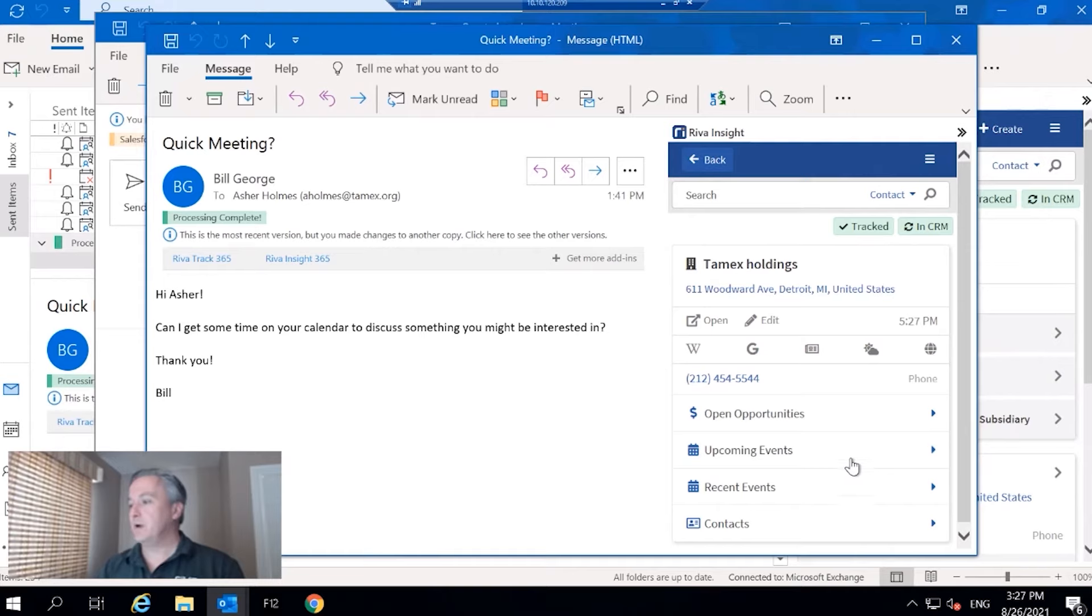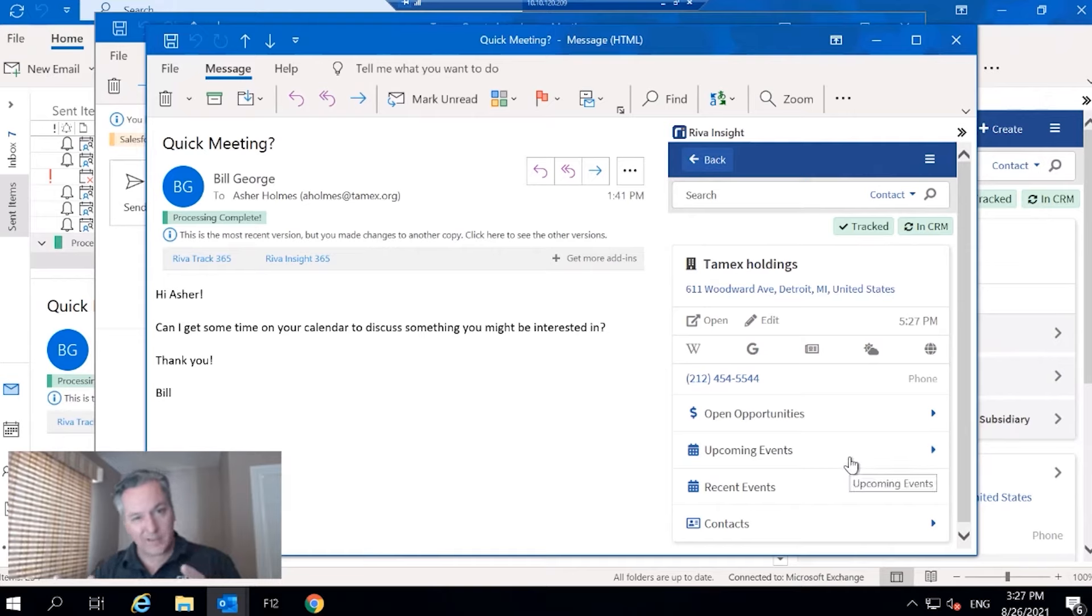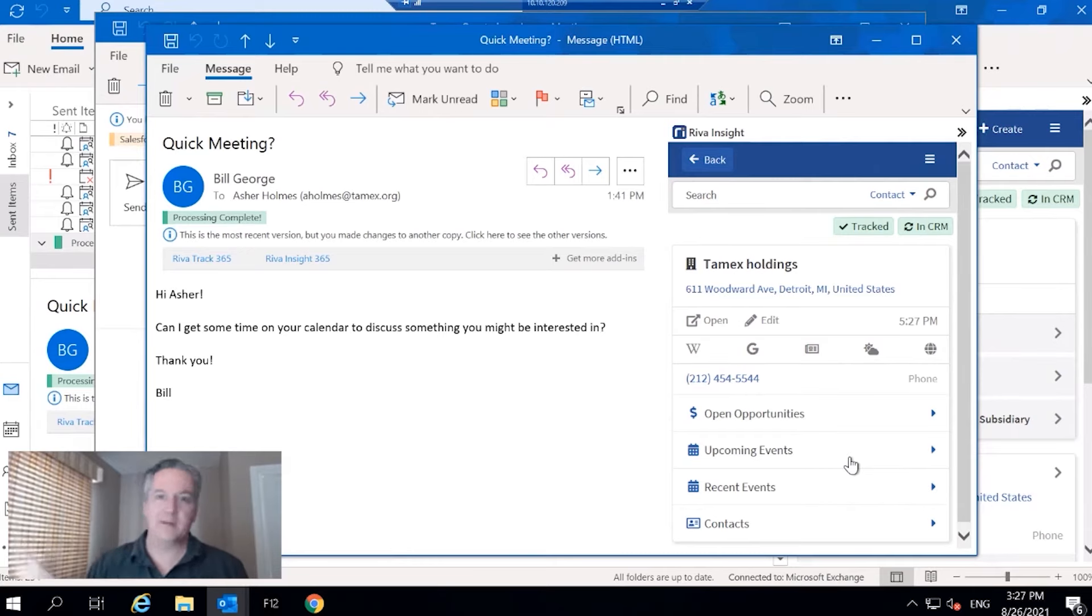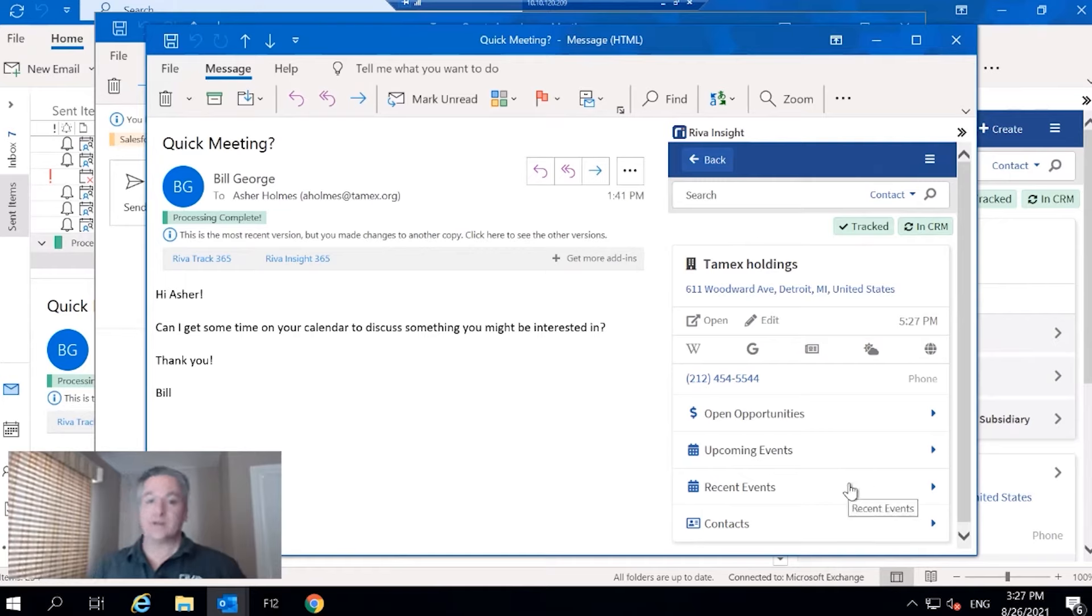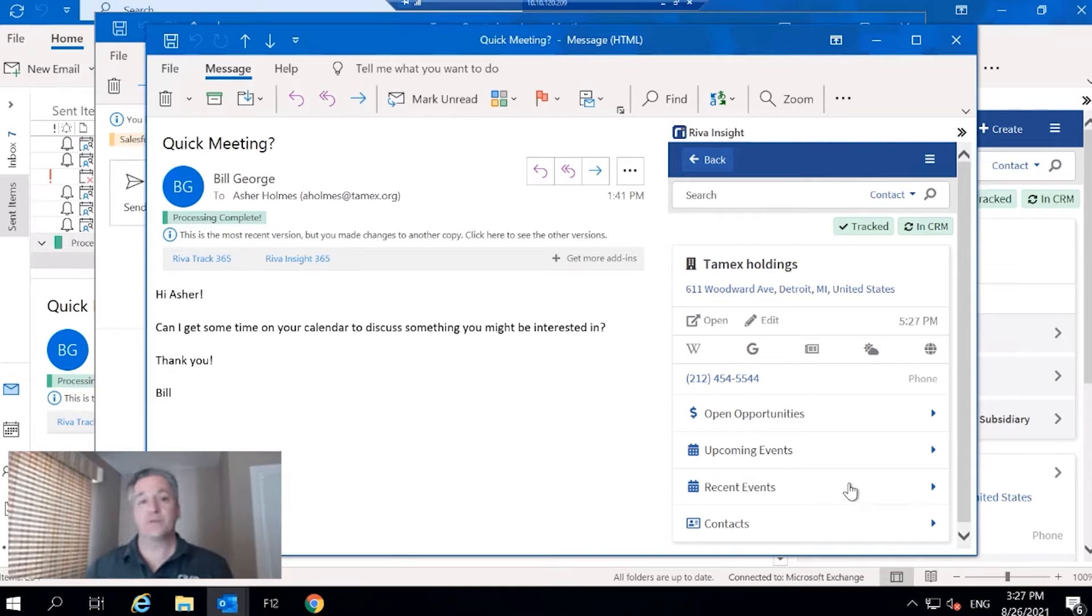Below that, any phone numbers that could be available. Then I could view any open opportunities, view upcoming events. Upcoming events would be any calendar events that are upcoming, or upcoming tasks.